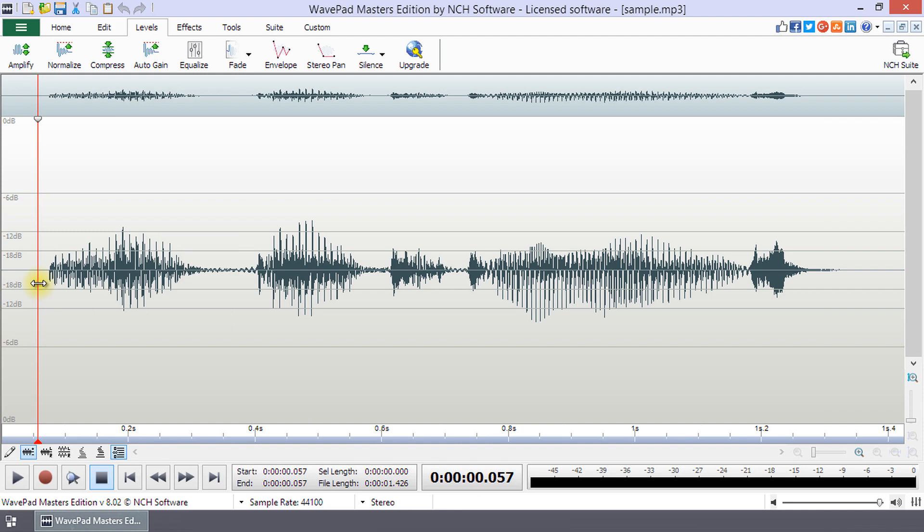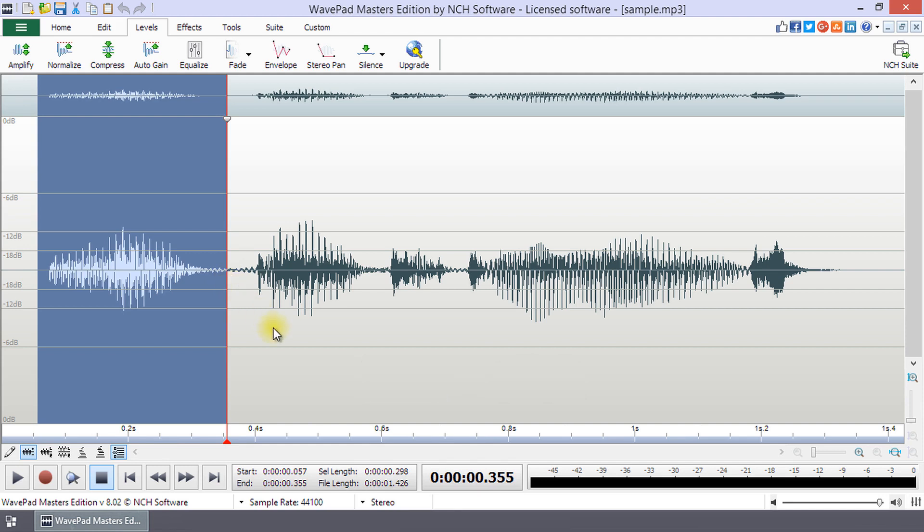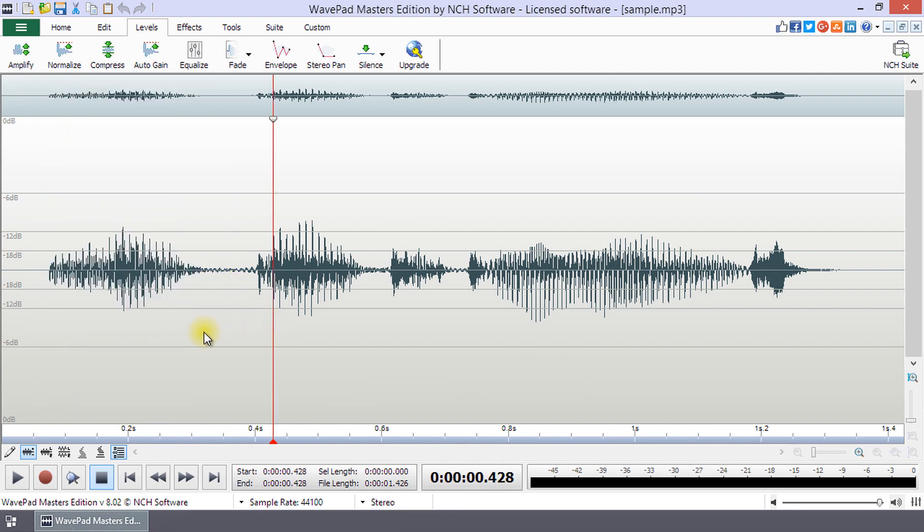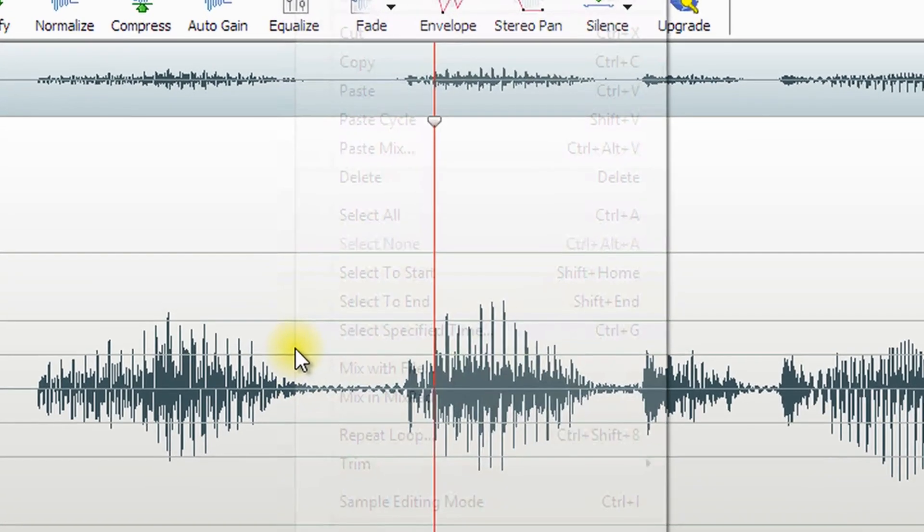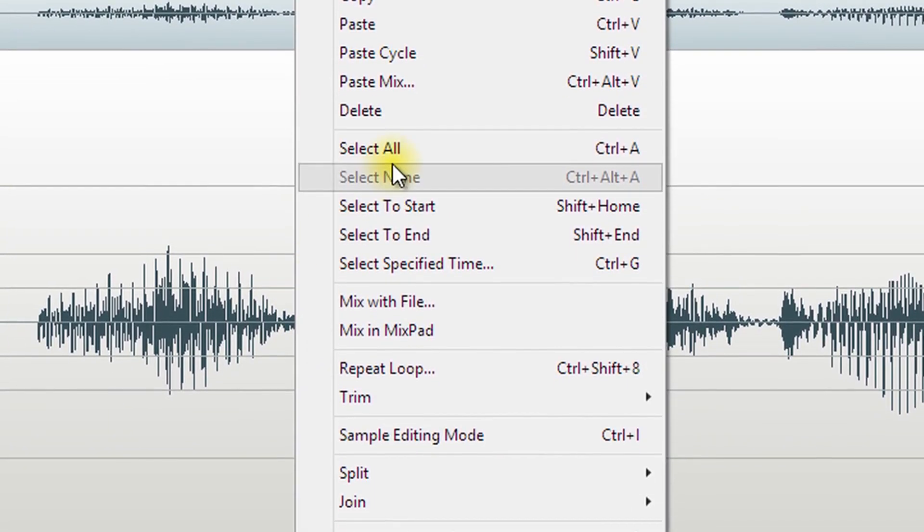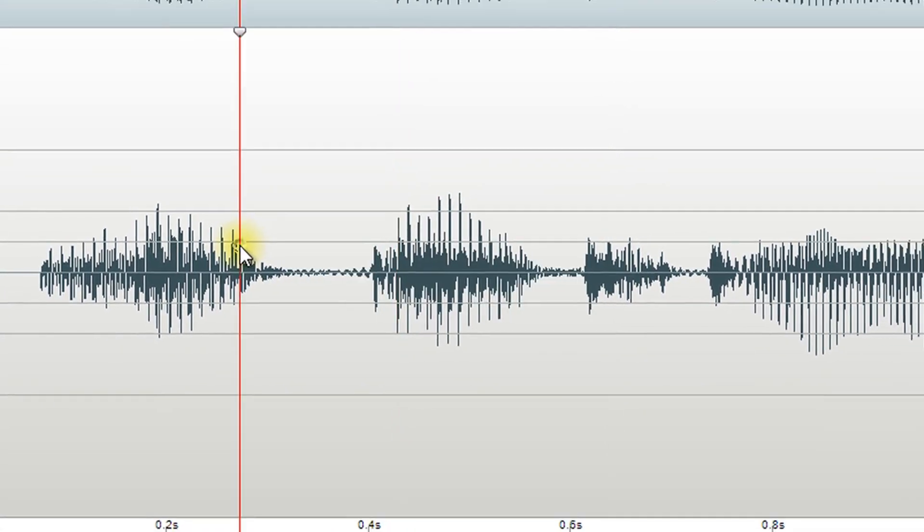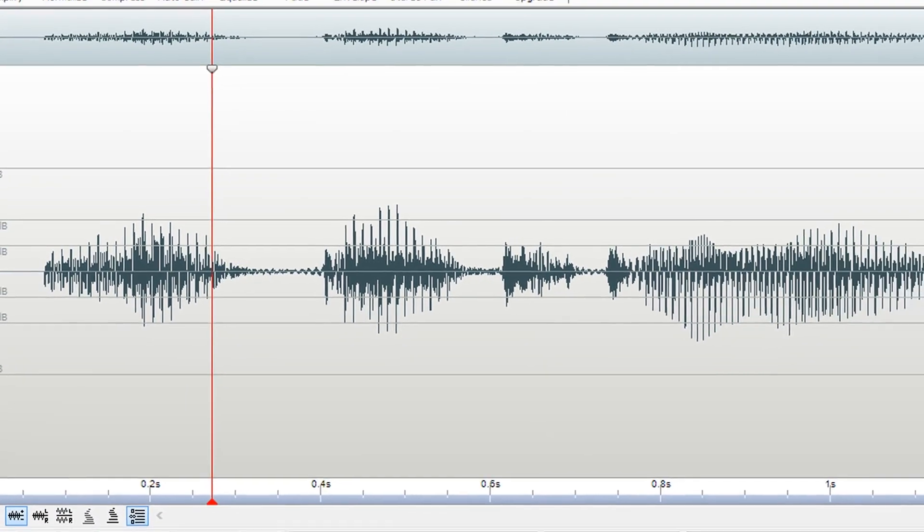Or, click on the waveform to set the start and then shift plus click to set the end of the selection. There are also selection options that can be accessed by right-clicking on the waveform. Continue watching this tutorial for more details on selection.